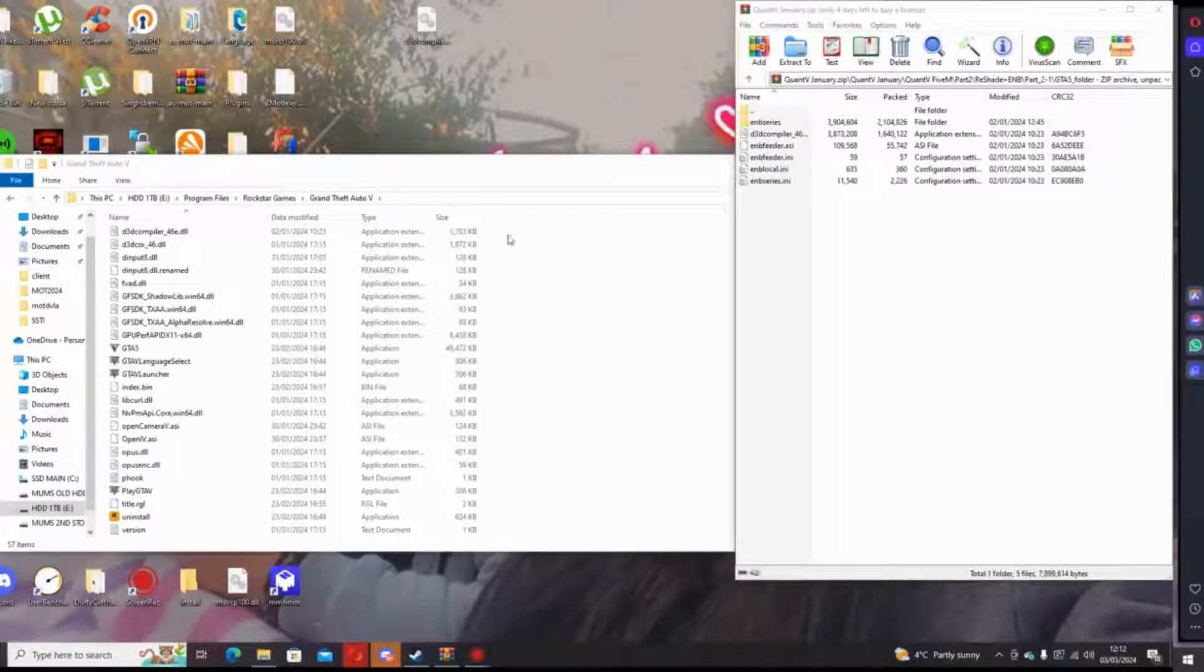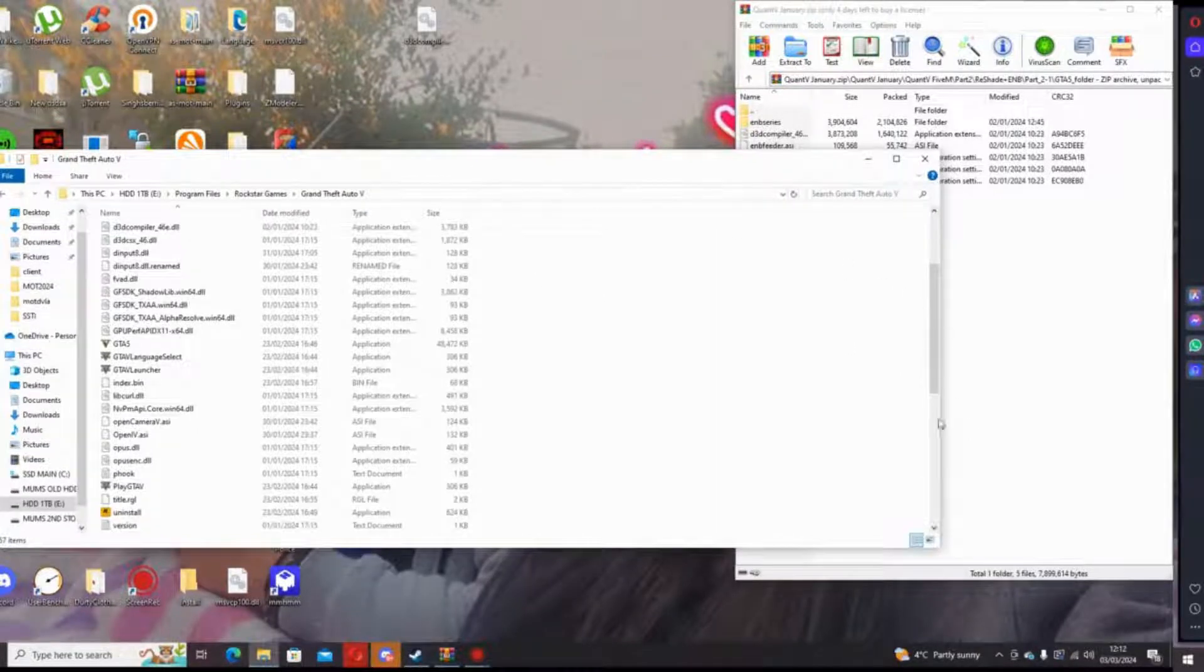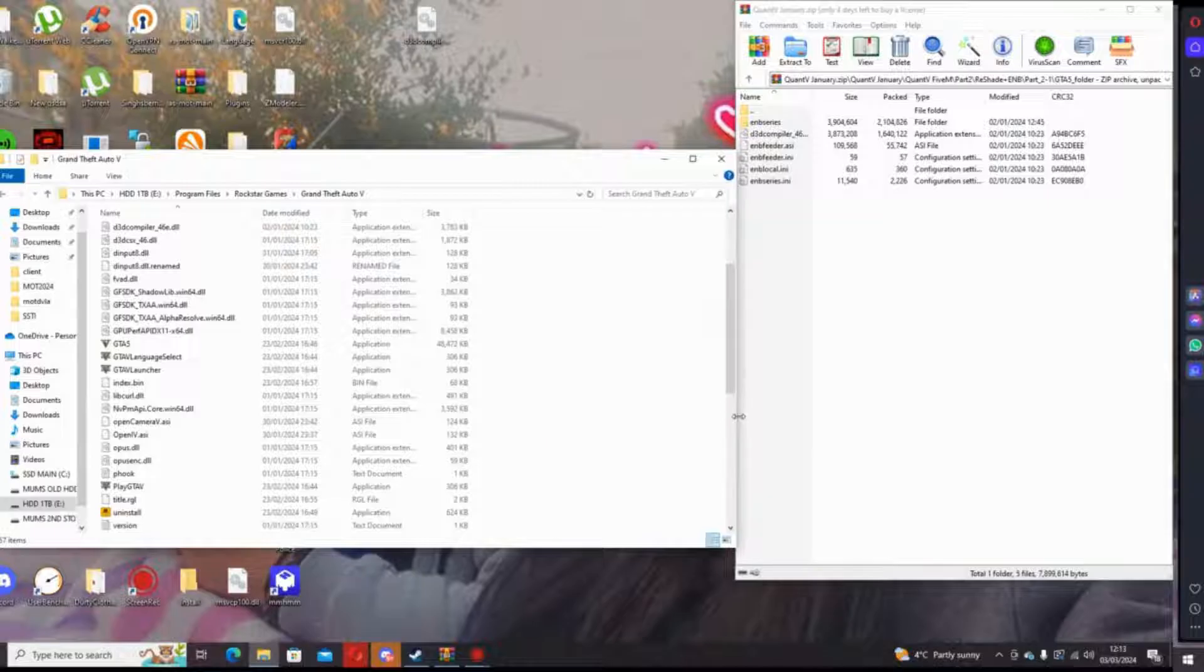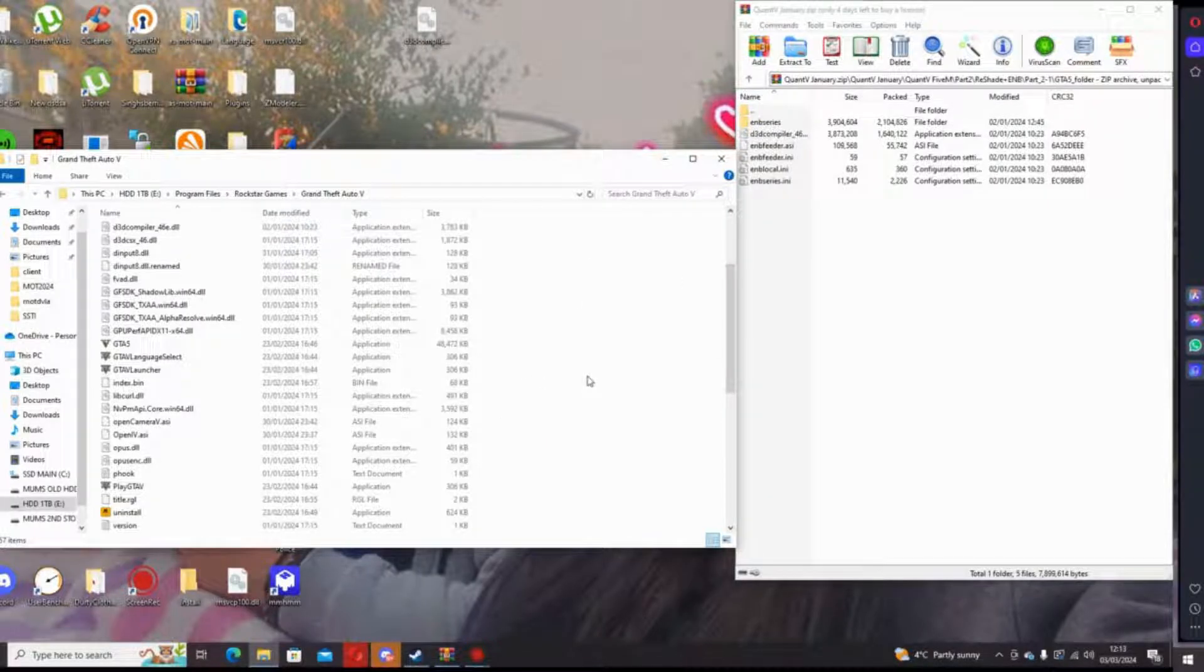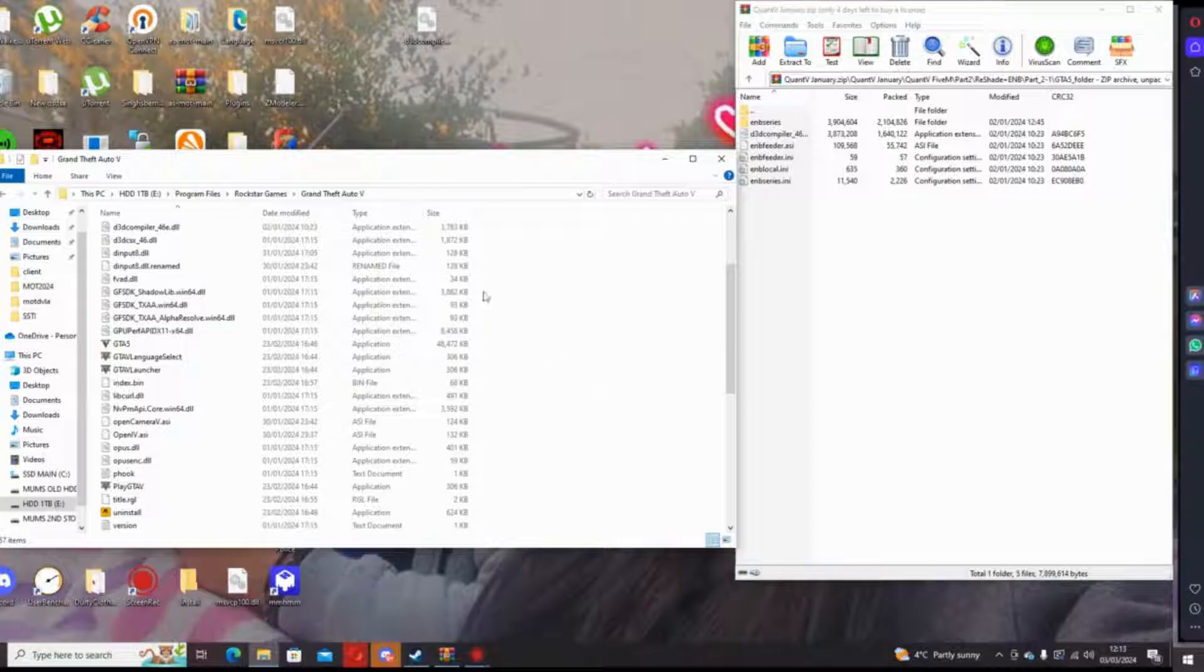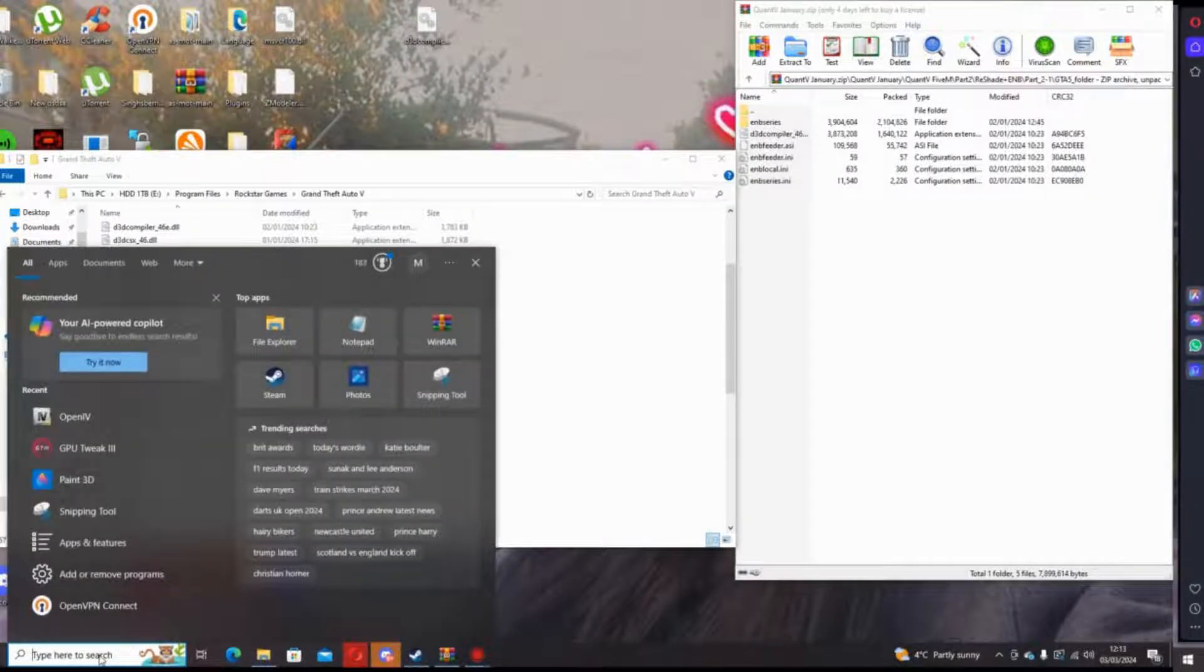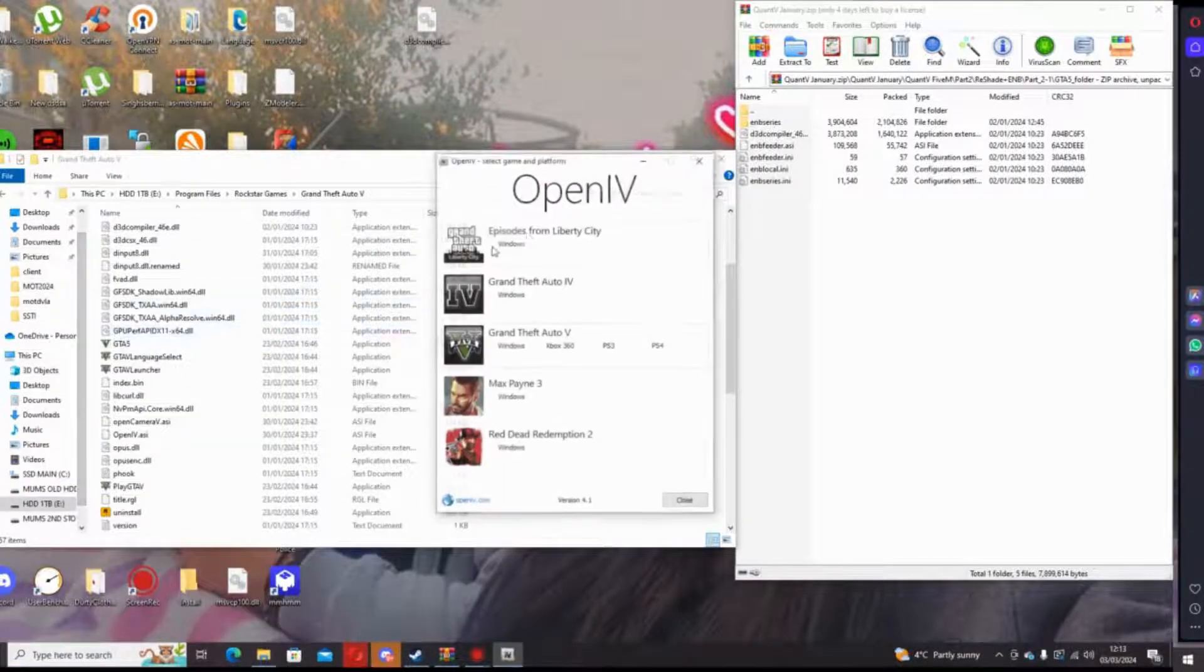What's going on people? This is a quick video on OpenIV and everyone having issues with the invalid characters in Path error when you open OpenIV.